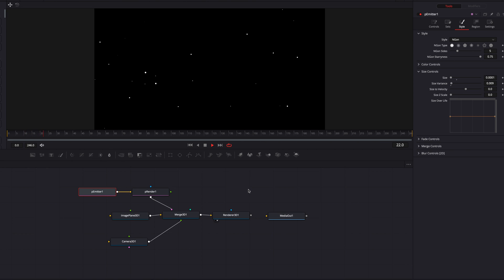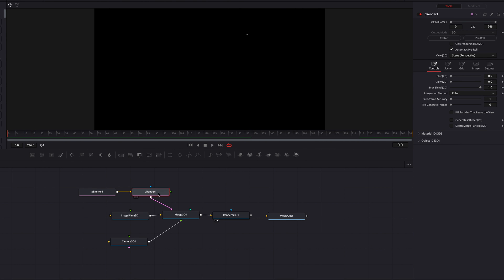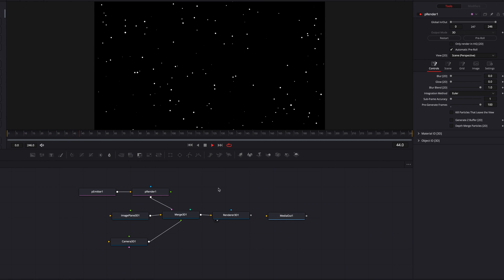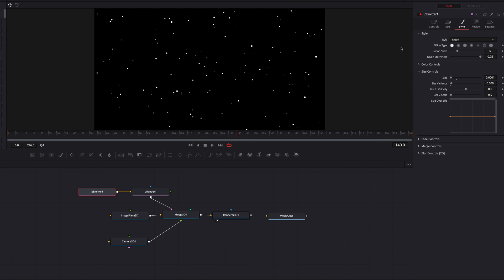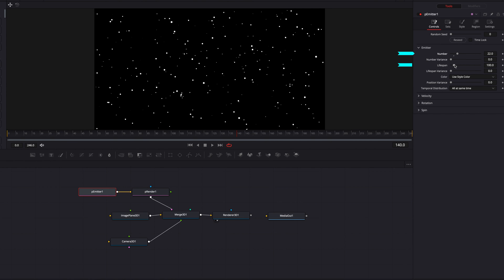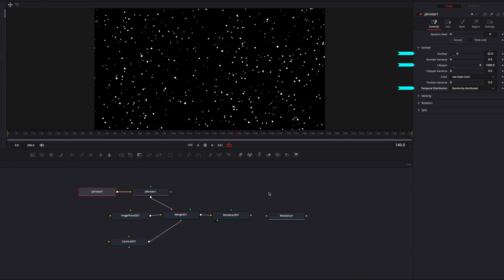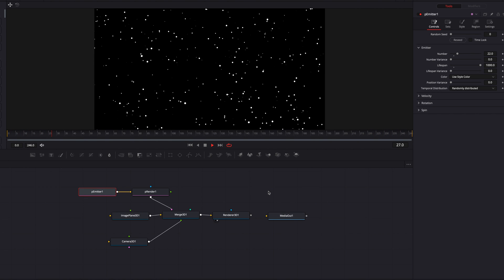We want particles of different sizes rather than just one uniform size across the screen. We're also going to come to pRender and bump up pre-generate frames — this ensures that at frame zero we'll have particles we would have had at frame 100, giving a more subtle particle appearance from the start. Next, in the controls tab, bump up the number parameter, increase the lifespan of the particles all the way up, and change temporal distribution to Random. Now we have a lot more particles and they stick around for a good amount of time.